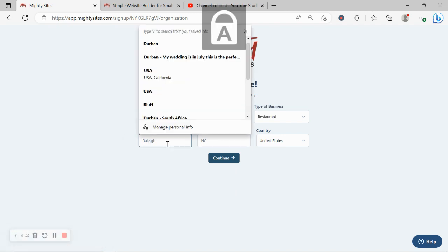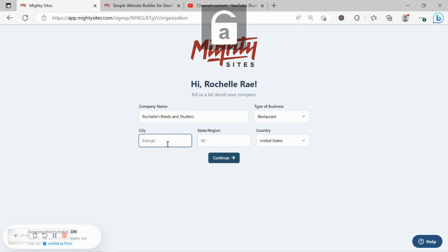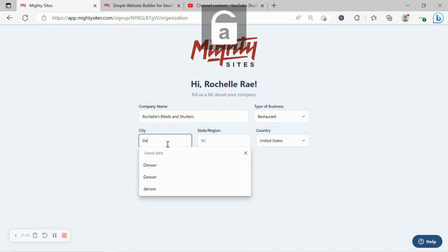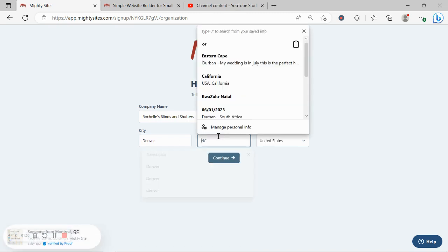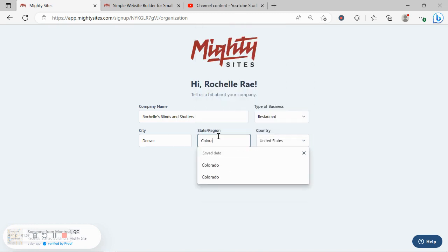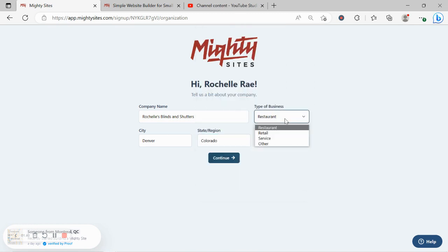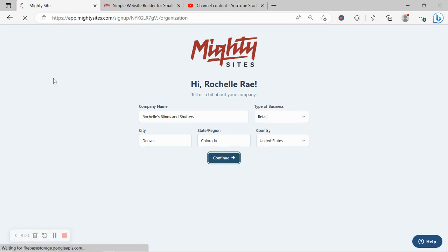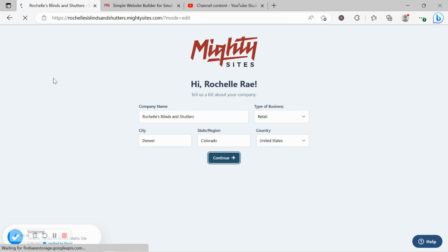It doesn't matter where in the world your window treatments store is located - you can enjoy the Mighty Sites service. We have happy users from all around the globe. Let's go ahead and change this type of business from restaurant to retail. Click on continue.